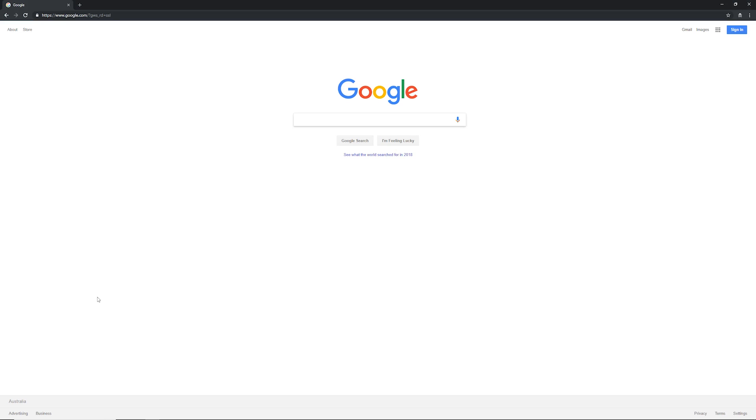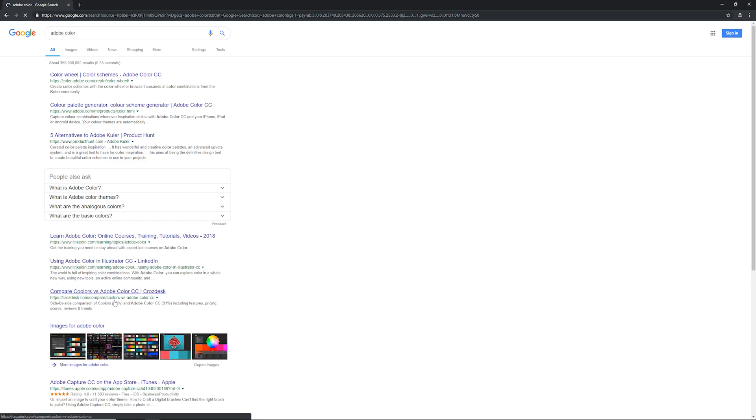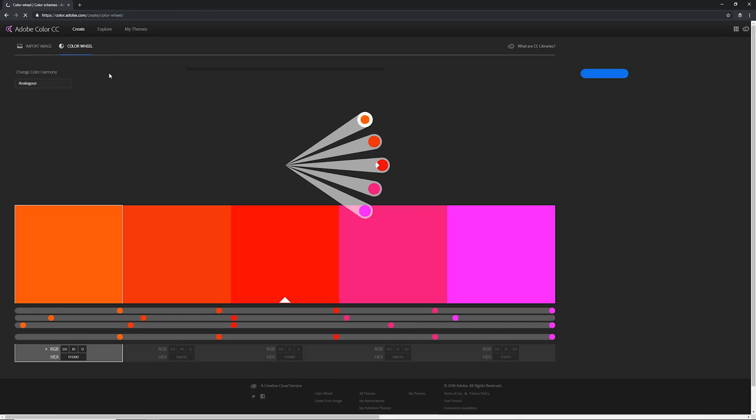The best way I can think of describing this to you is to use Adobe Color. Just Google that up and click on the first link, and it'll give you an interactive color wheel which we can do a lot of stuff with.